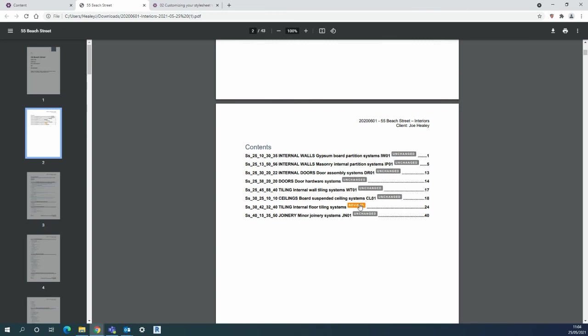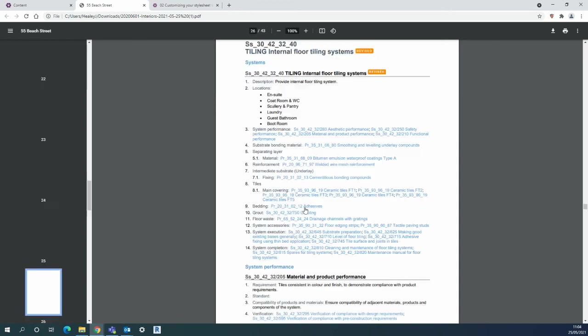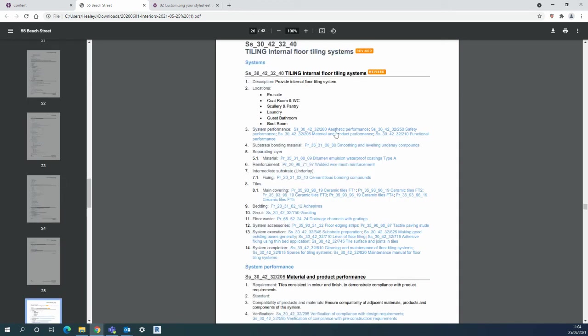For example internal floor tiling systems I can jump down to there to see that's been revised.